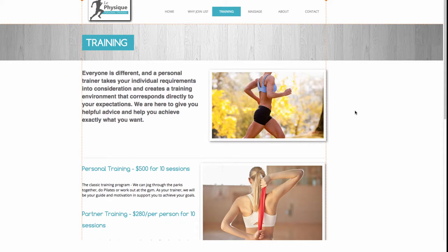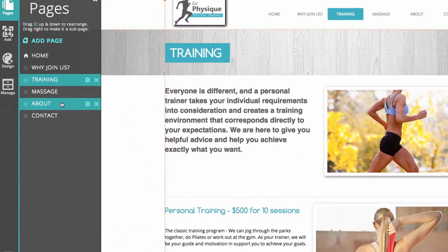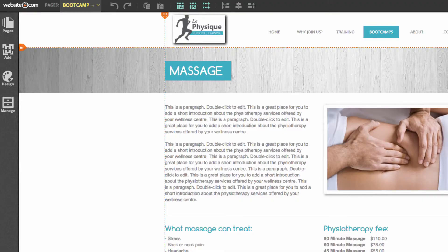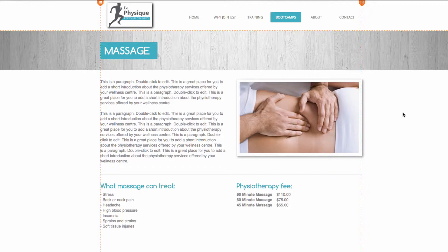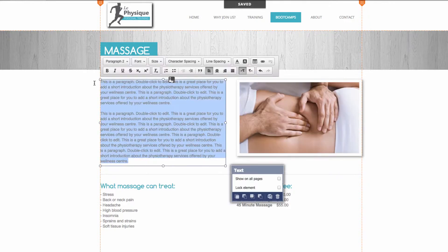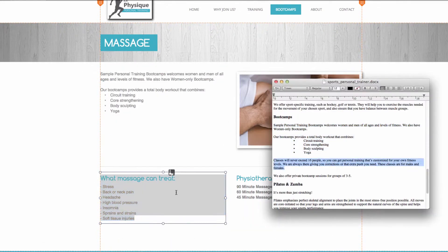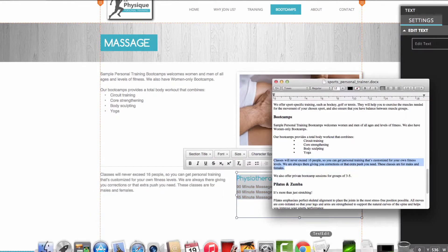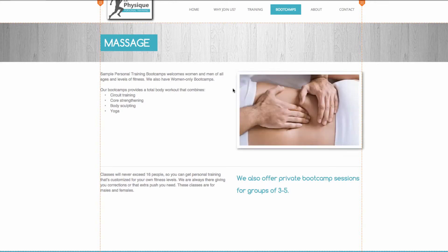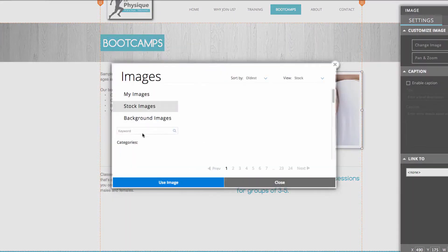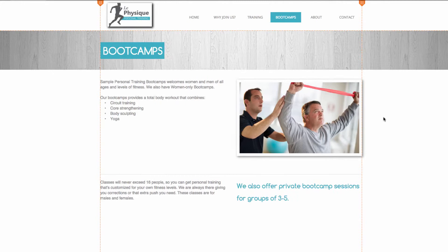The next page is the boot camps page — this time we'll change the name from massage to boot camps. Go to pages, click massage, click settings, and change it to 'boot camps.' Like the other pages, this will simply be a matter of pasting in my own content, and I'll also change the image here as well as the name.